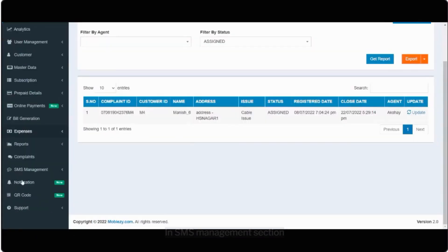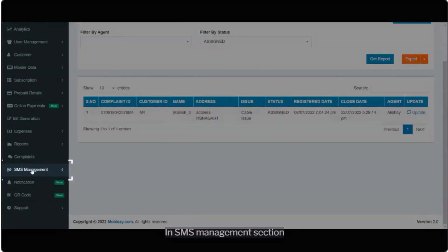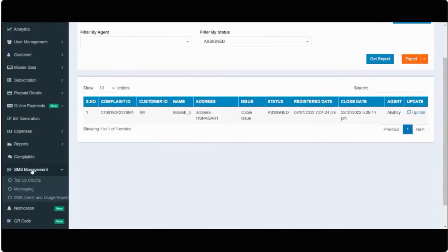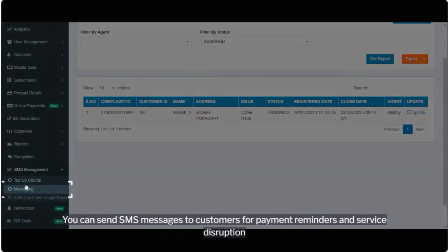In SMS management section. You can send SMS messages to customers for payment reminders and service disruption.